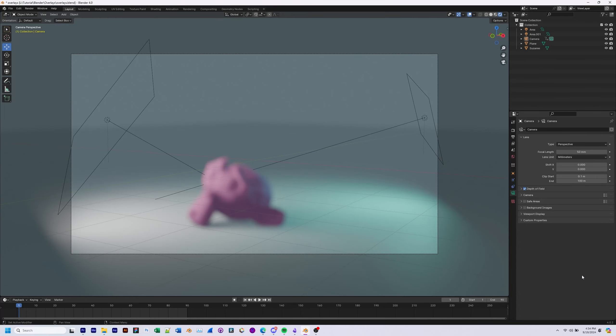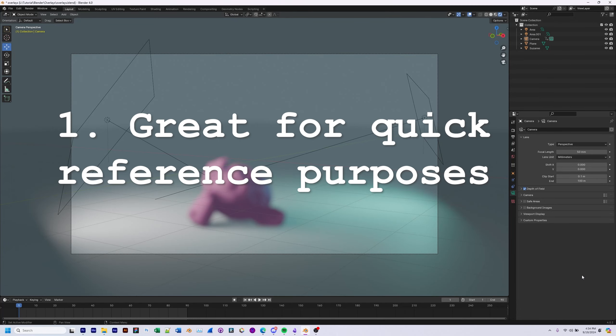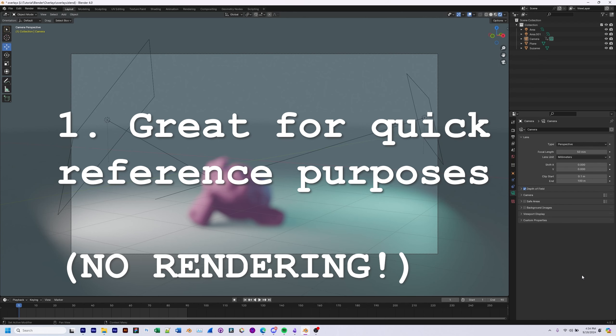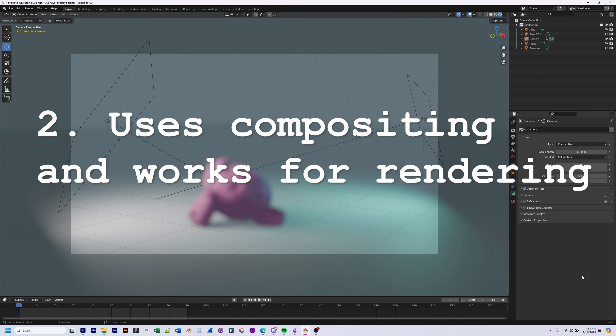There are two ways to add an image overlay to your scene in Blender. One way is great if you just need a quick overlay for reference purposes, but doesn't work for rendering. And the second method works for rendering.